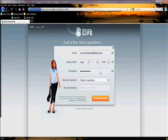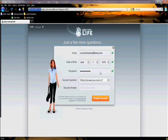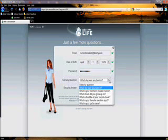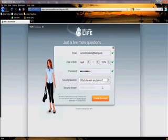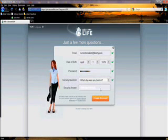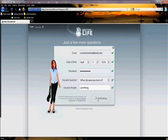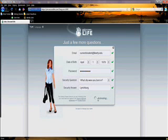Then it's going to ask you for a security question and you'll have several to choose from. We're going to choose 'What city were you born in?' and we're going to say Lynchburg. Then we're going to click on the tab Create Account.